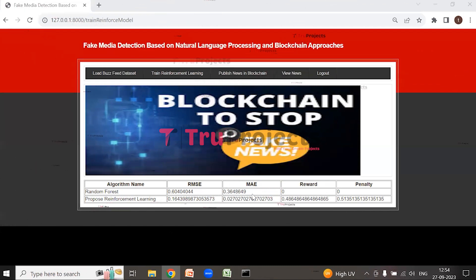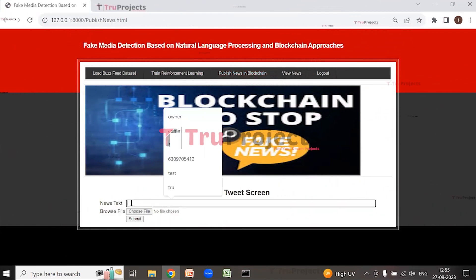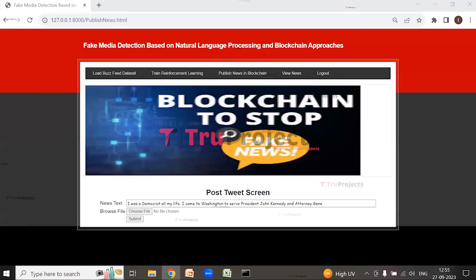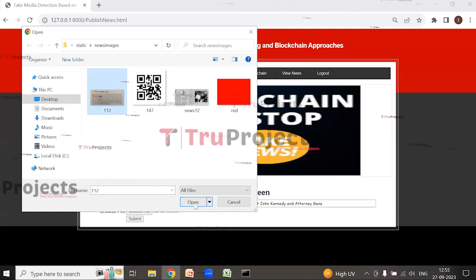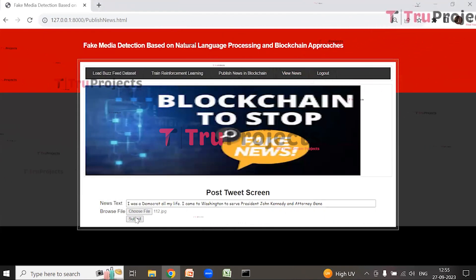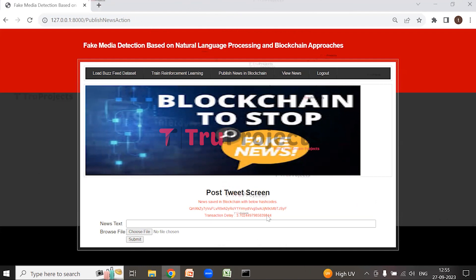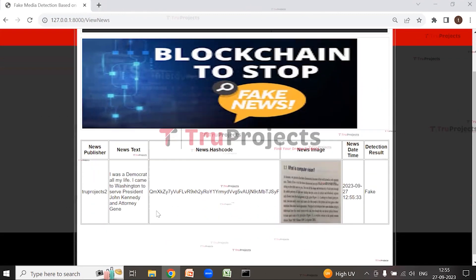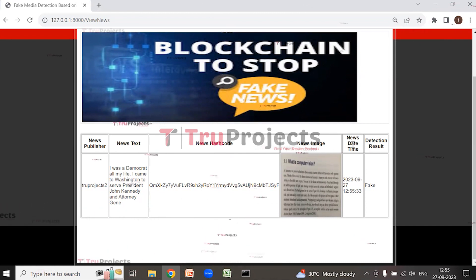The algorithm model is now trained and ready. Click on 'Publish News in Blockchain' to publish news. Enter the news text and select an image, then click Submit. The news is saved in the blockchain with unique hash codes. Click on 'View News' to view the published news, displaying the news publisher, news text, hash code, image, date-time, and the detection result — in this case, classified as fake.